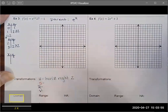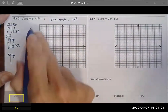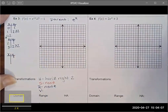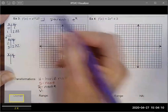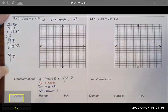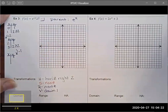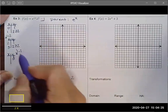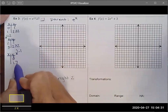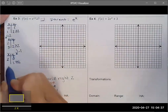Next I check for any stretch or compression — there is none. There is no reflection; the a value is 1. Then I look for a vertical translation — it's down 1. Being vertical, it changes my y values: I subtract 1 from each. One minus one is zero, and 2.72 minus 1 is 1.72. My x values remain 2 and 3.